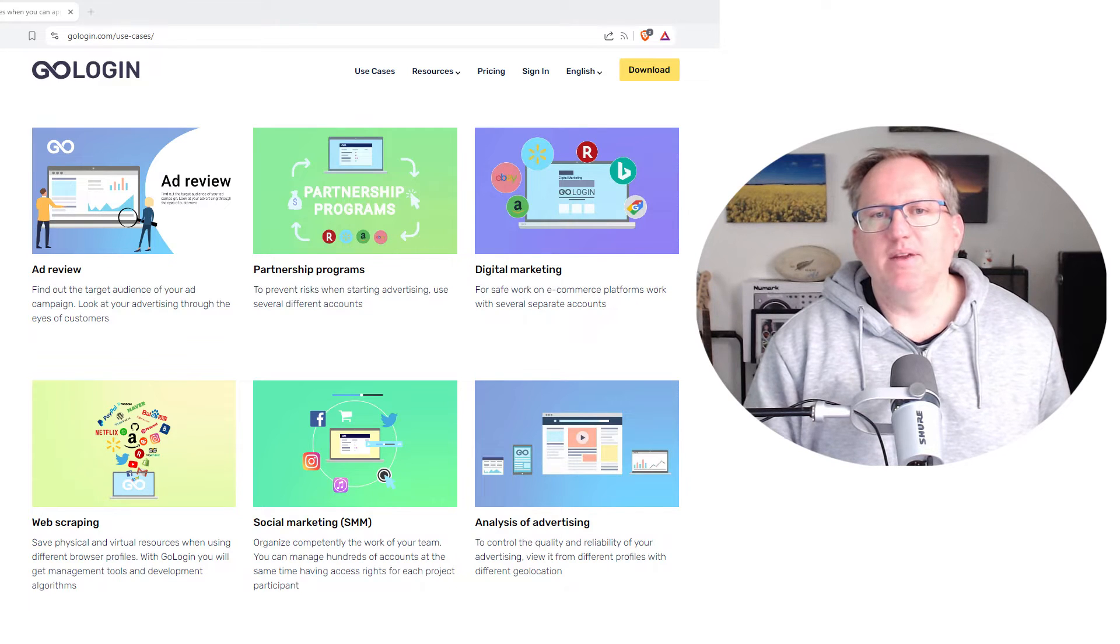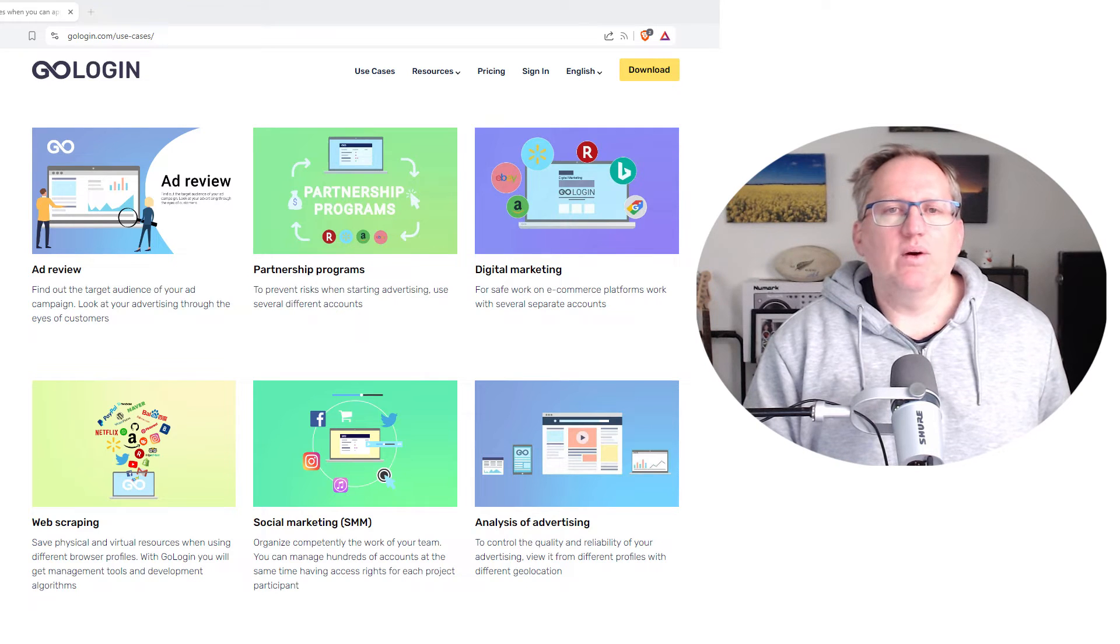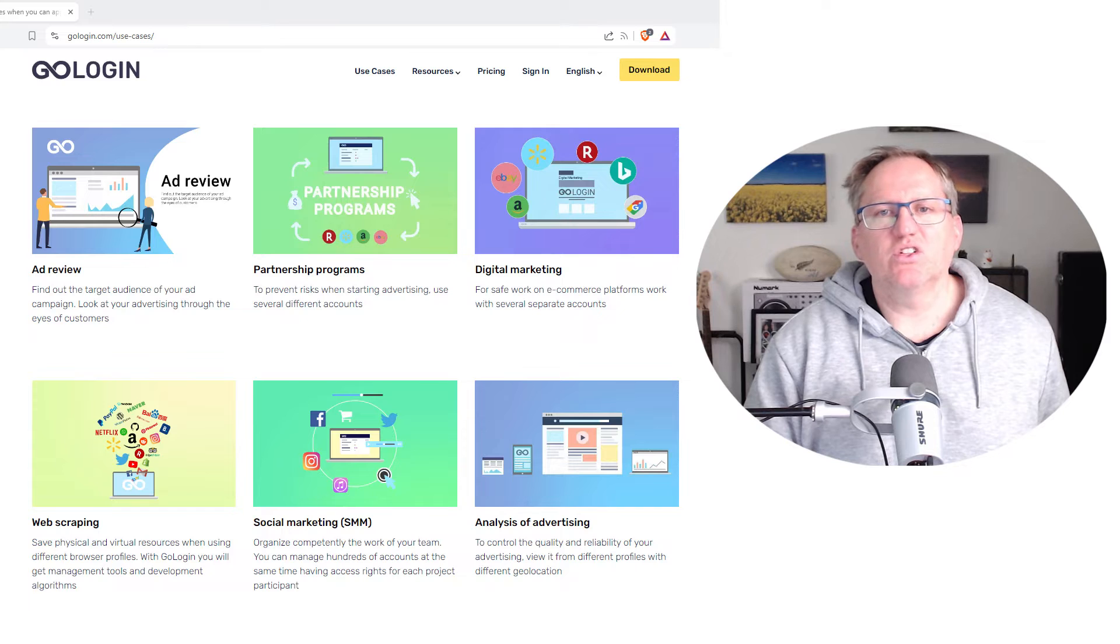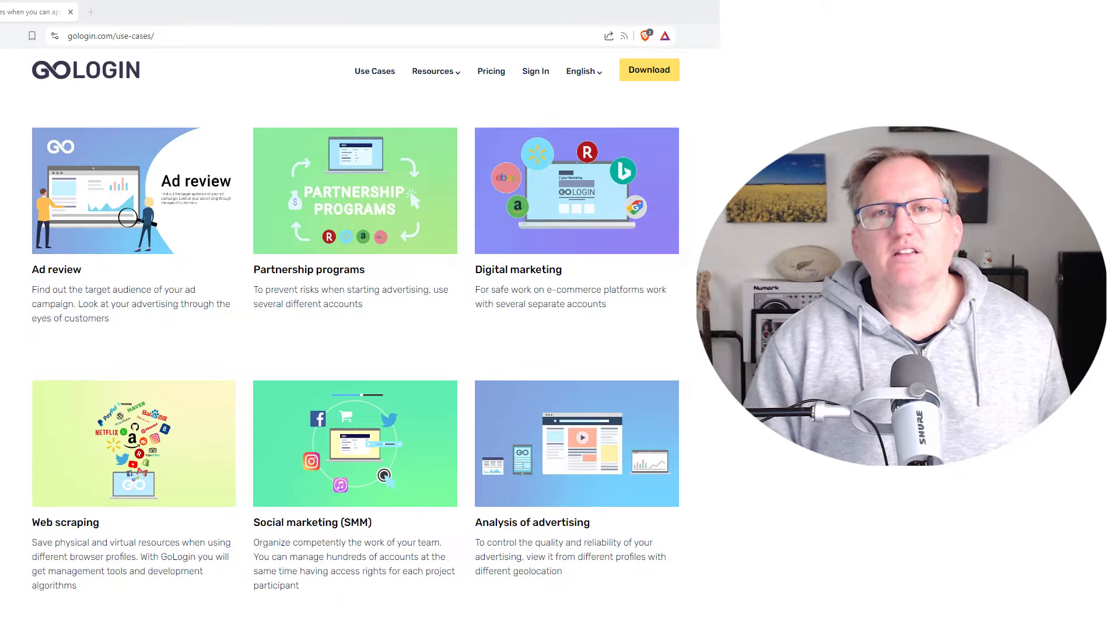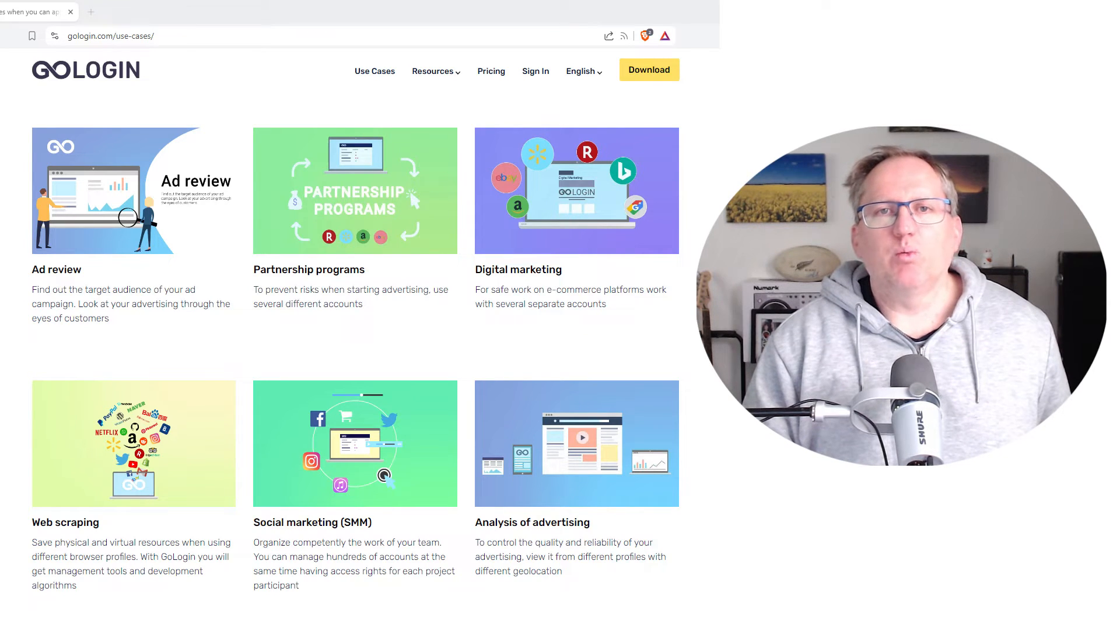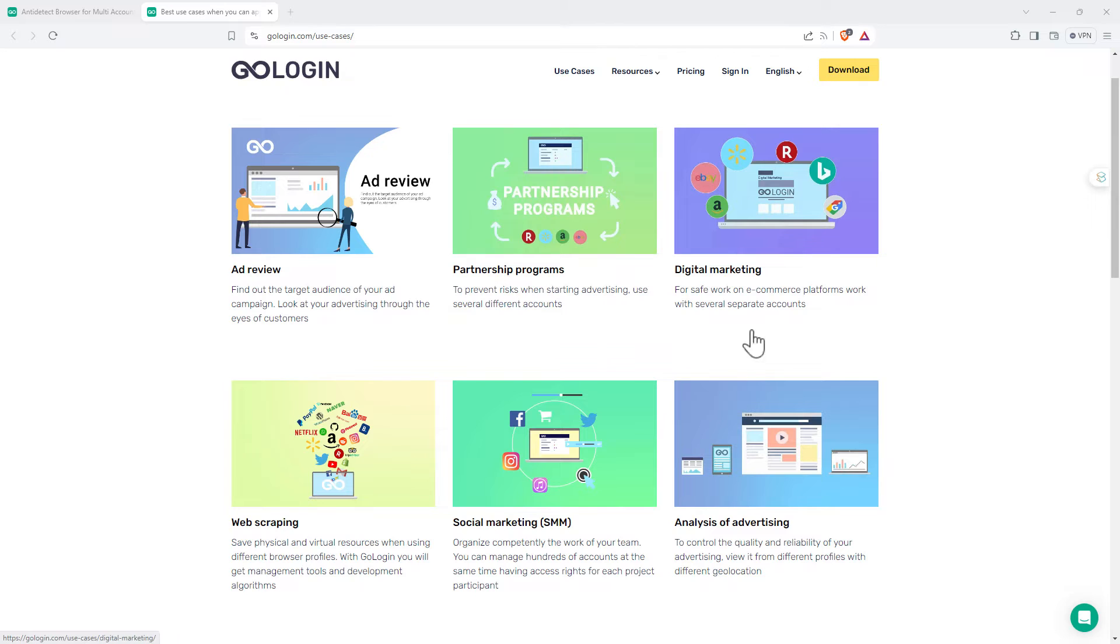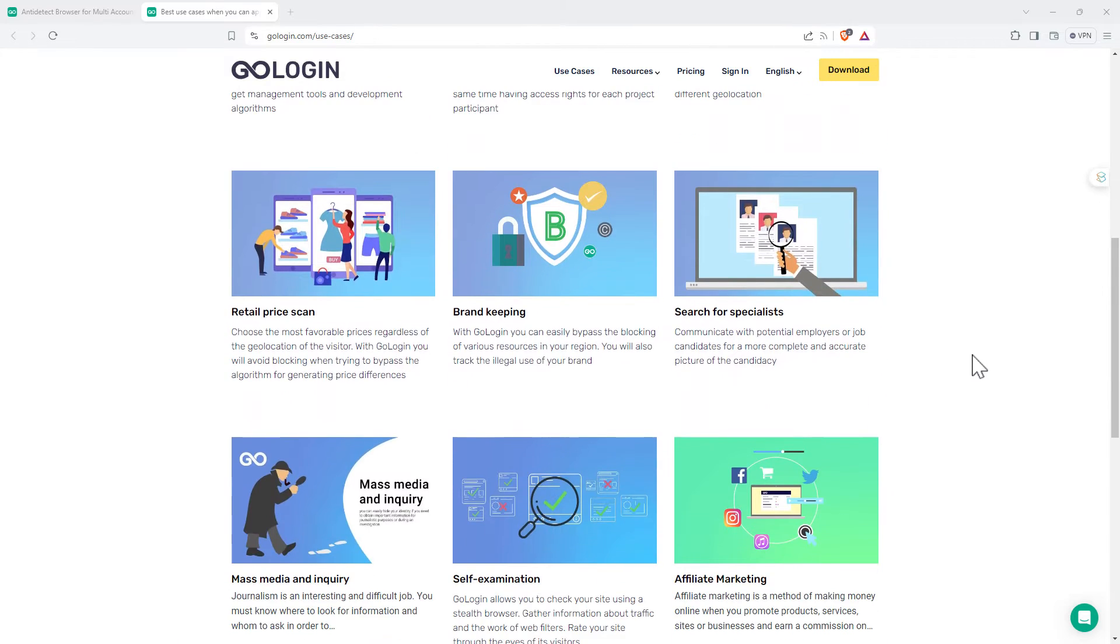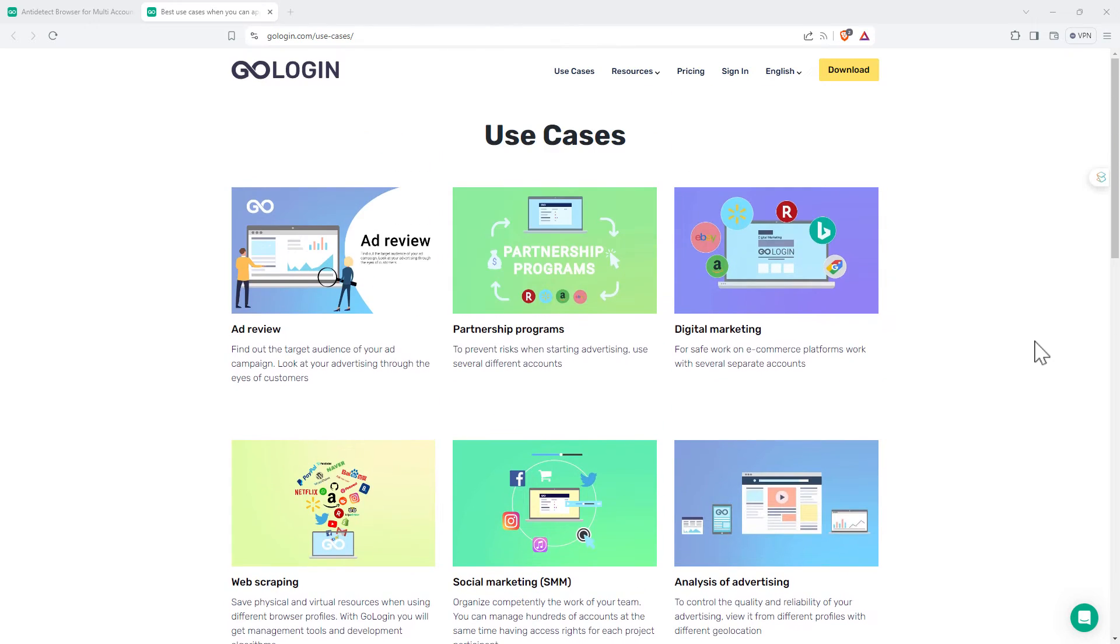As I mentioned before, digital and social media marketers are really going to love this. Anyone that wants to be able to do things like review adverts, check prices, research, web scrape - really do anything online where you want to get a more neutral experience or you want to be able to work with multiple accounts, this is going to be a great tool. We can see here on their website they've got a number of different use cases, really just being able to control their browsing experience.